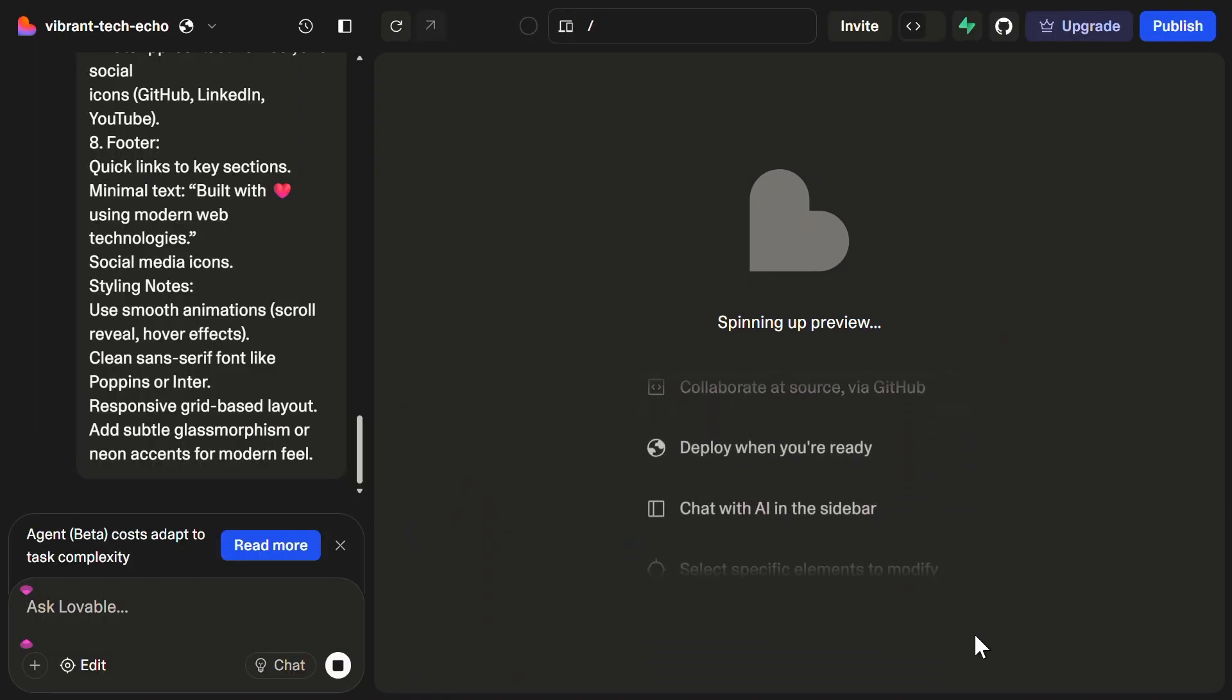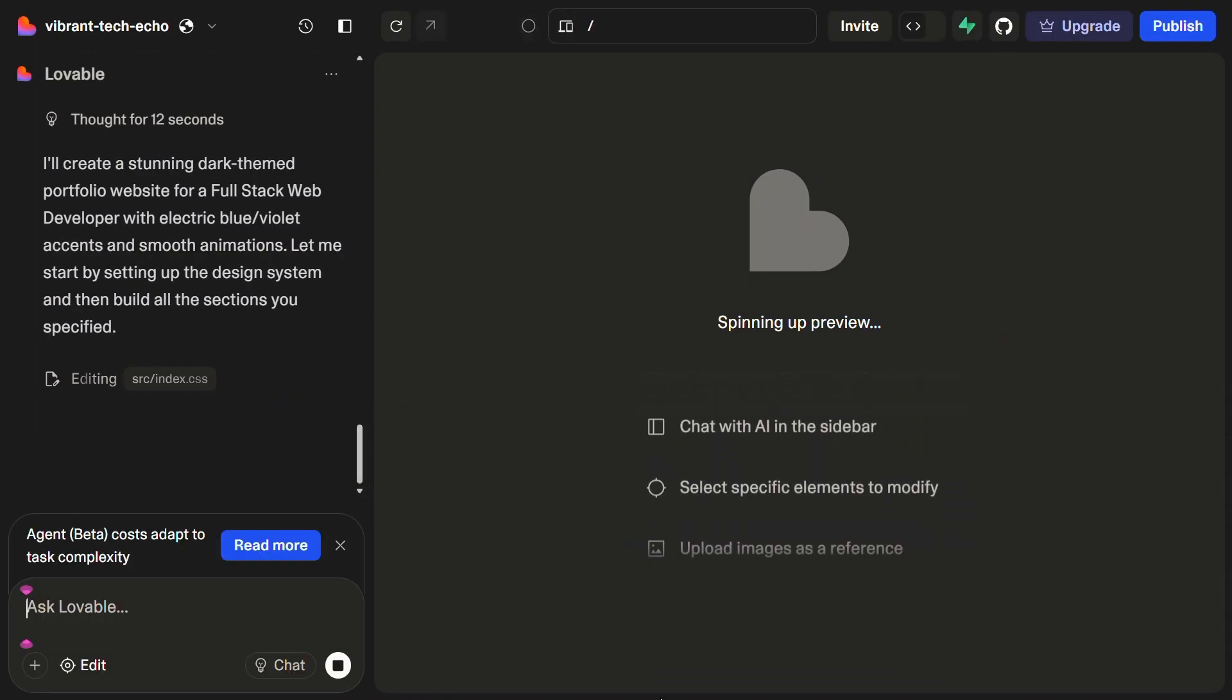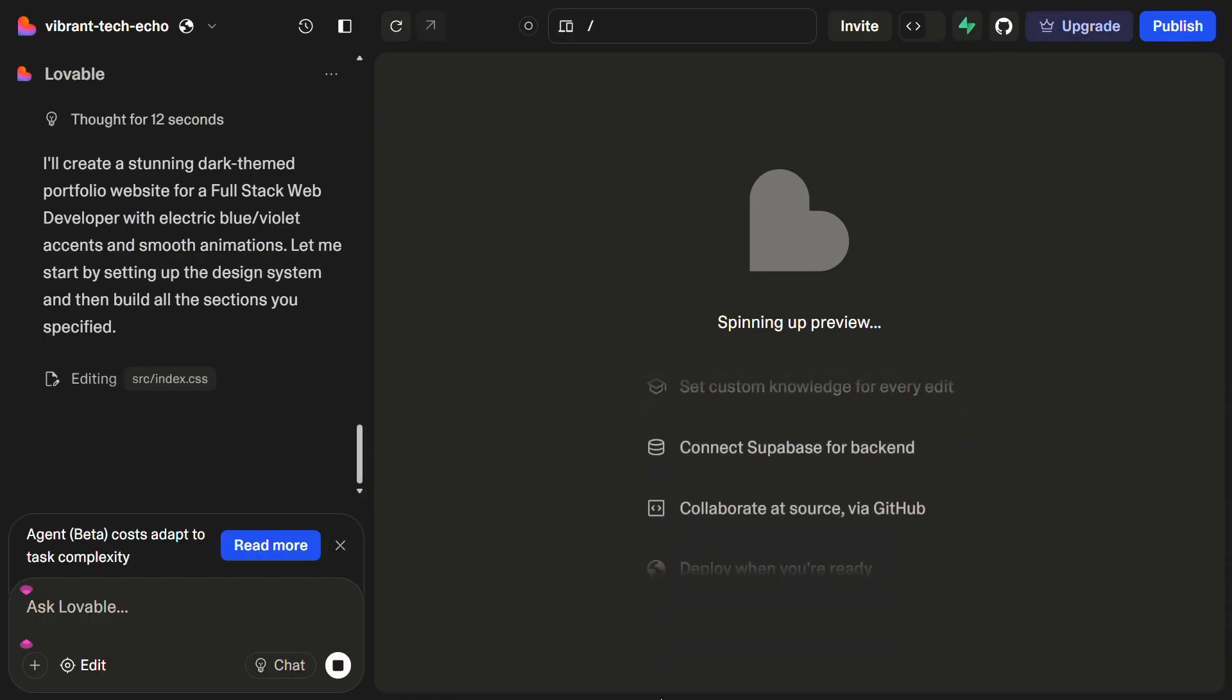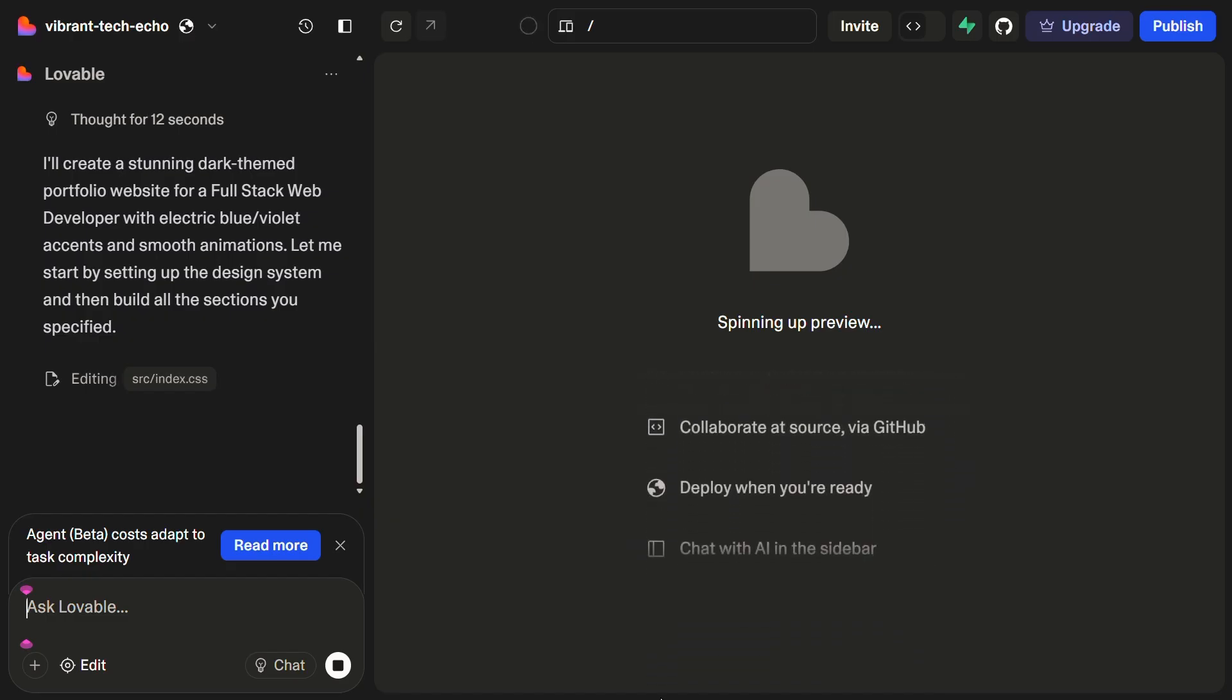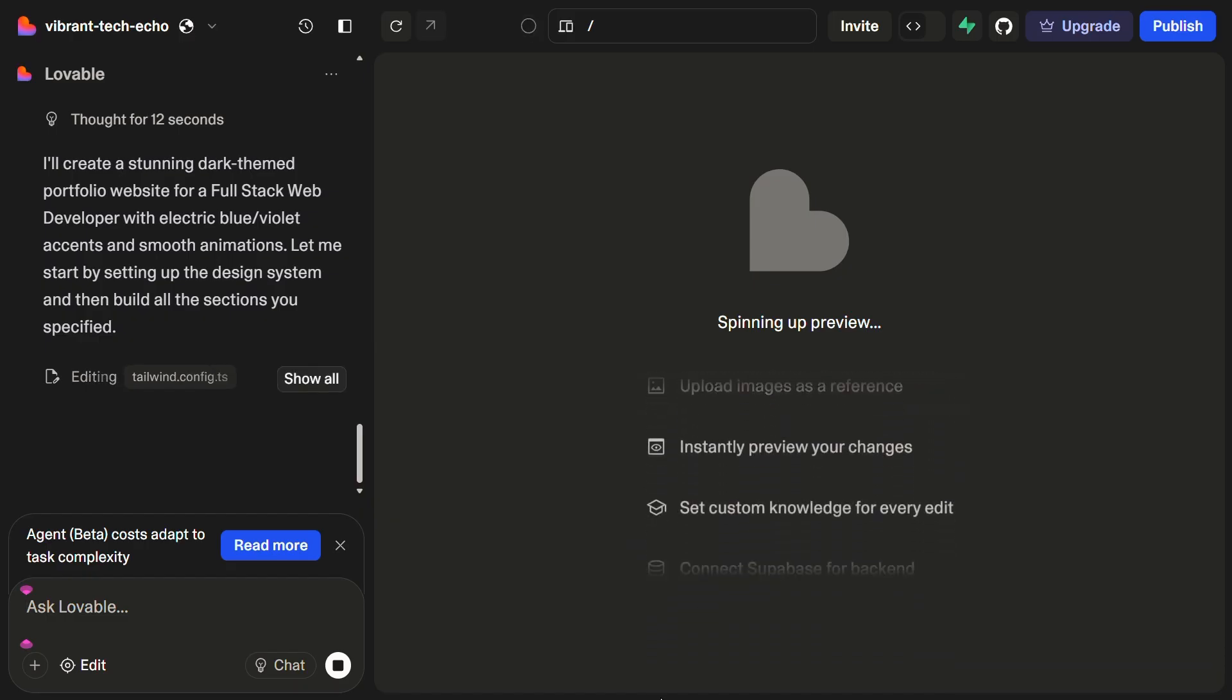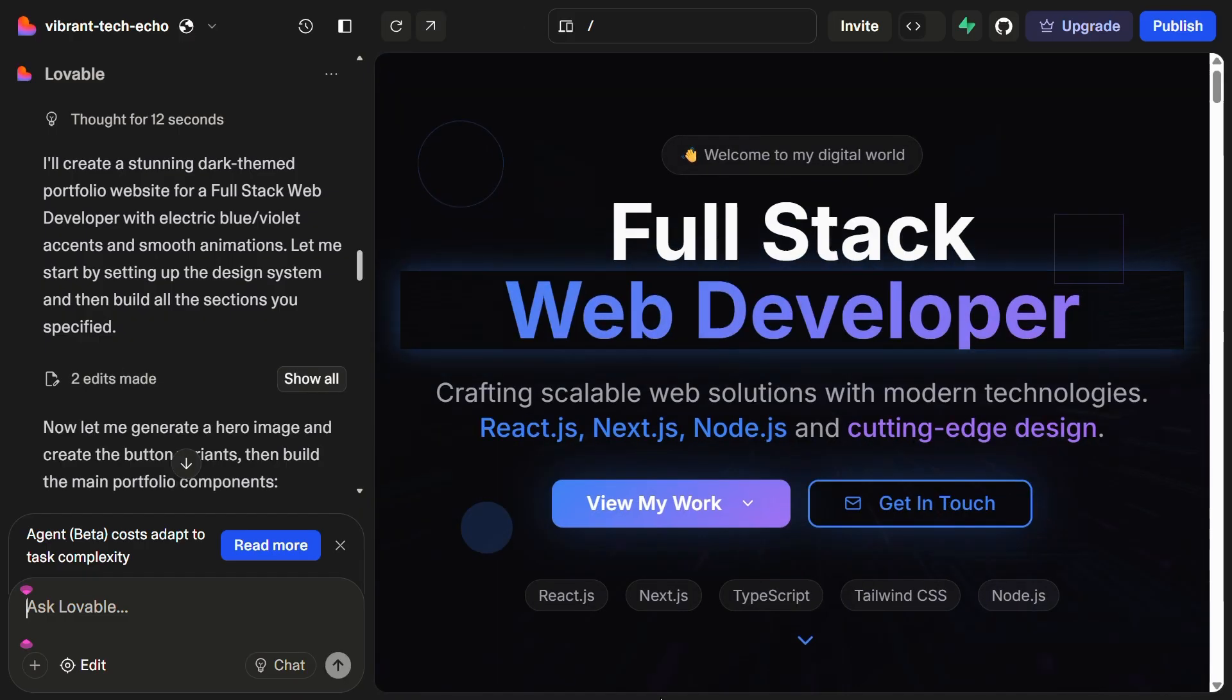The best part is that you can transfer it to your GitHub, which I'll be showing further. And we can also publish it very easily. And within few minutes, our portfolio website is ready to go.